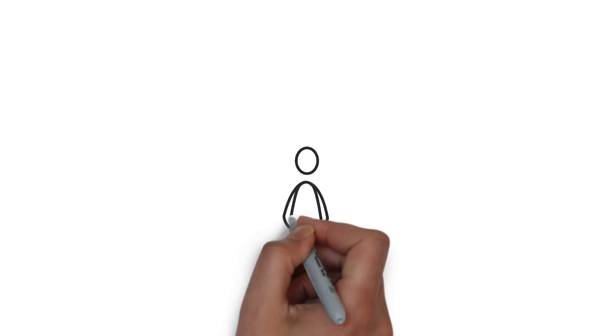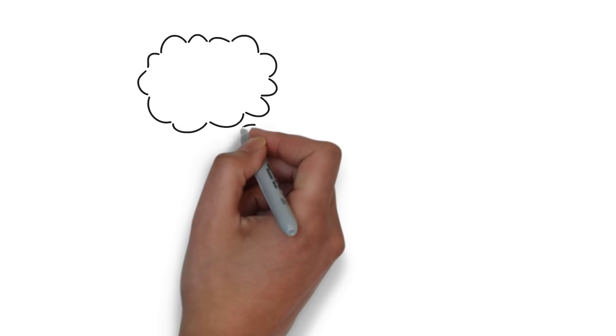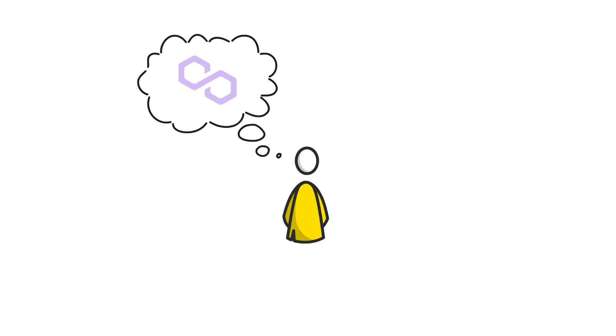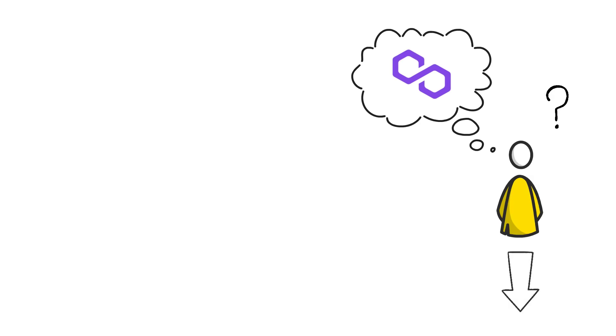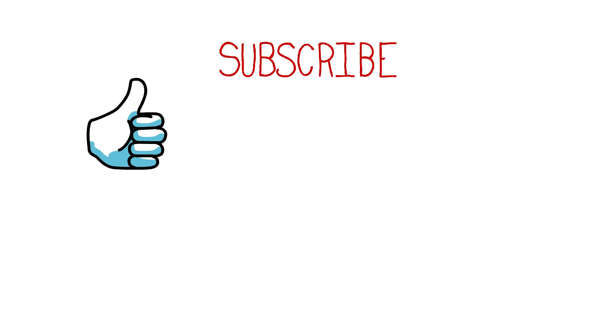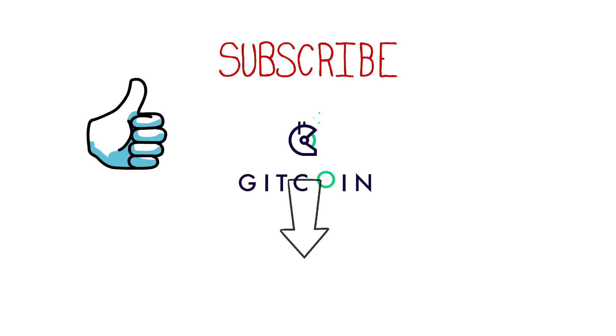So what do you think about Polygon? Will this be the ultimate way of scaling Ethereum? Comment down below. And as always, if you enjoyed this video, smash the like button, subscribe to my channel and check out Finematic's grant on the Gitcoin. Thanks for watching.